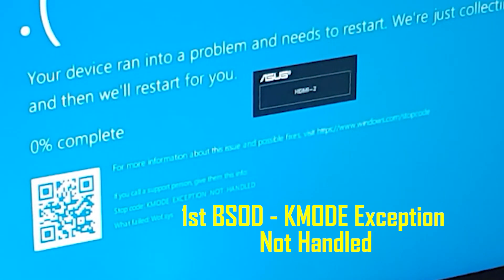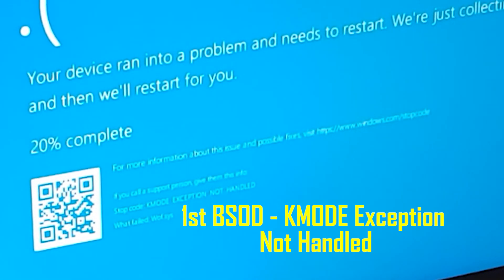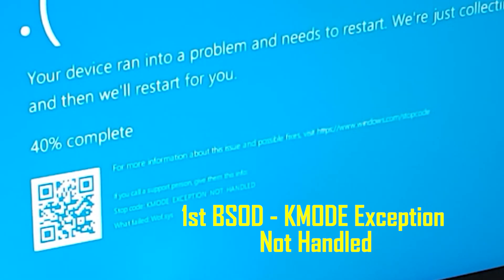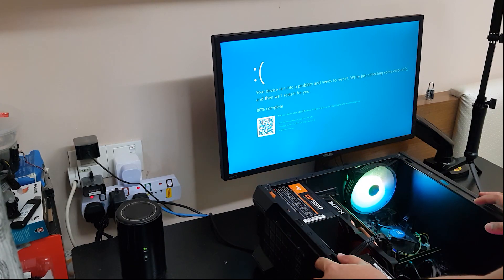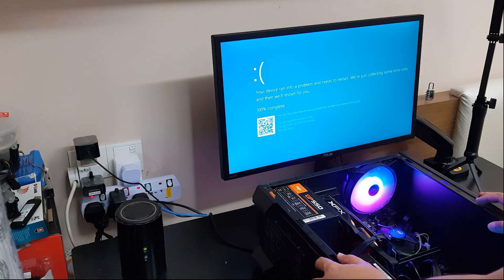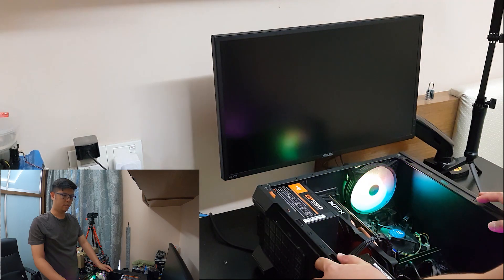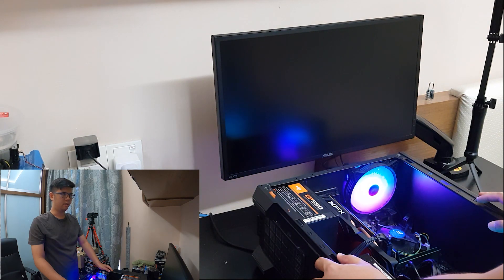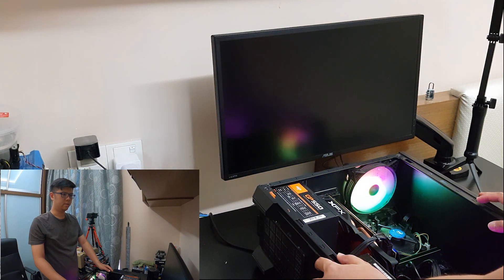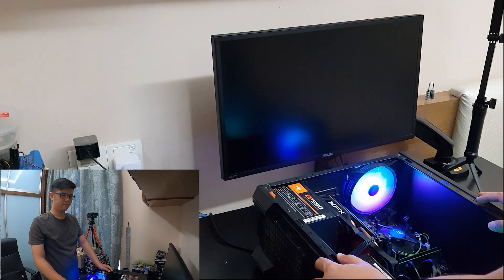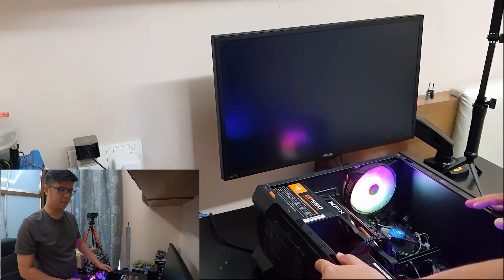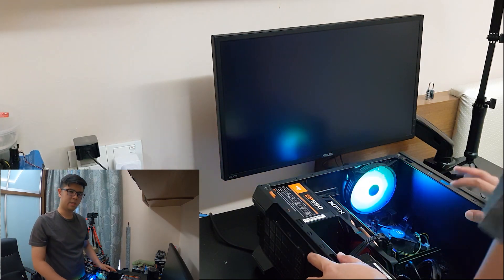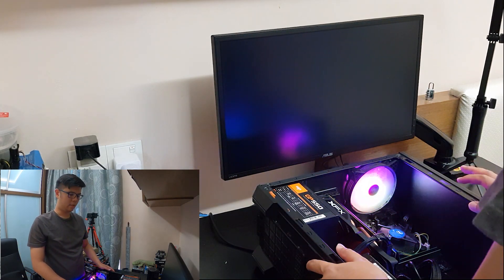It says KMOD EXCEPTION NOT HANDLED. It varies. The last BSOD the screen was something like critical system failure. Some background on this PC's system specs.